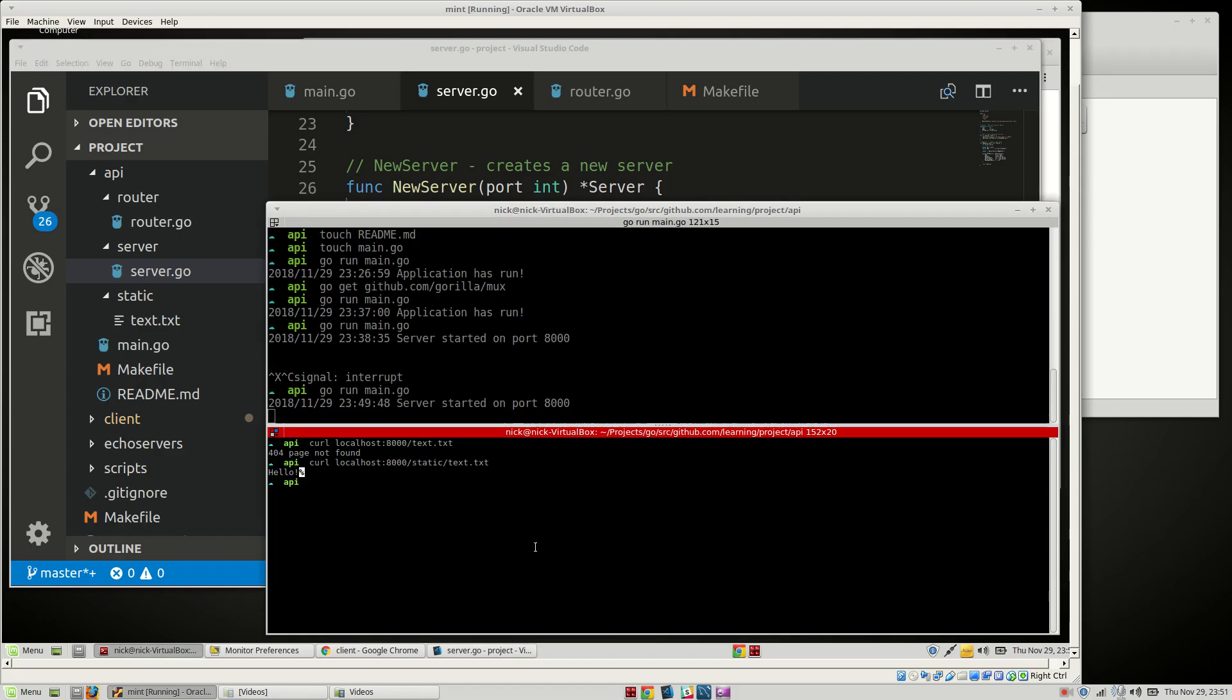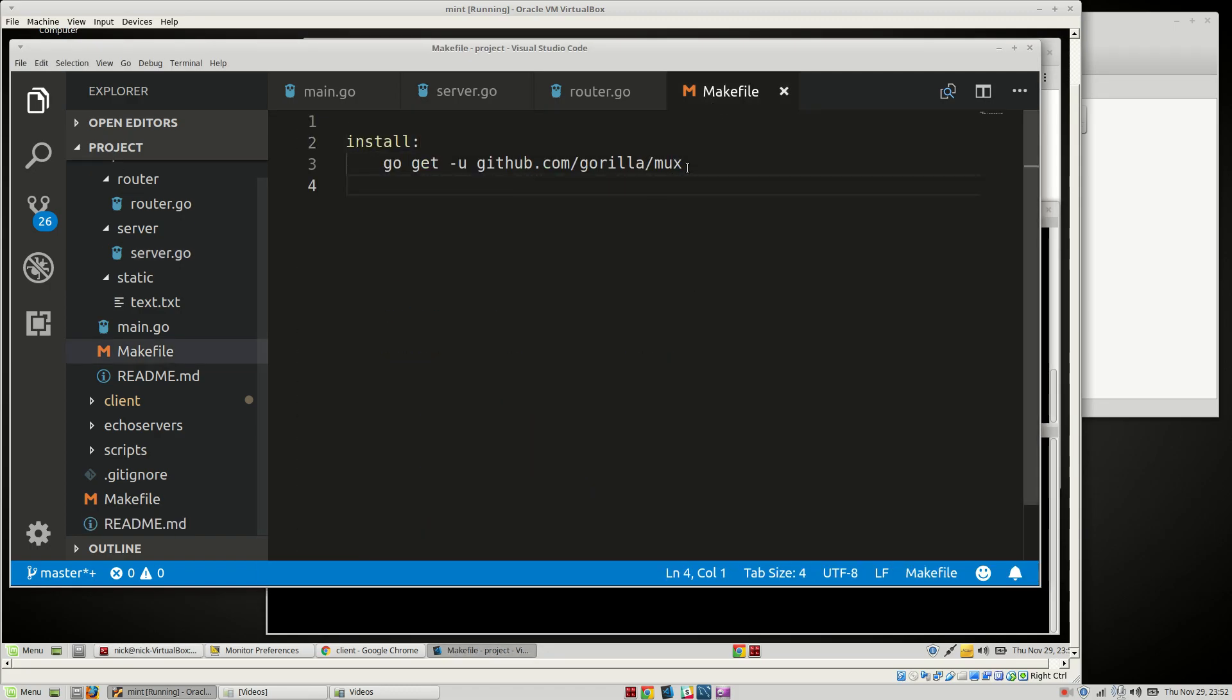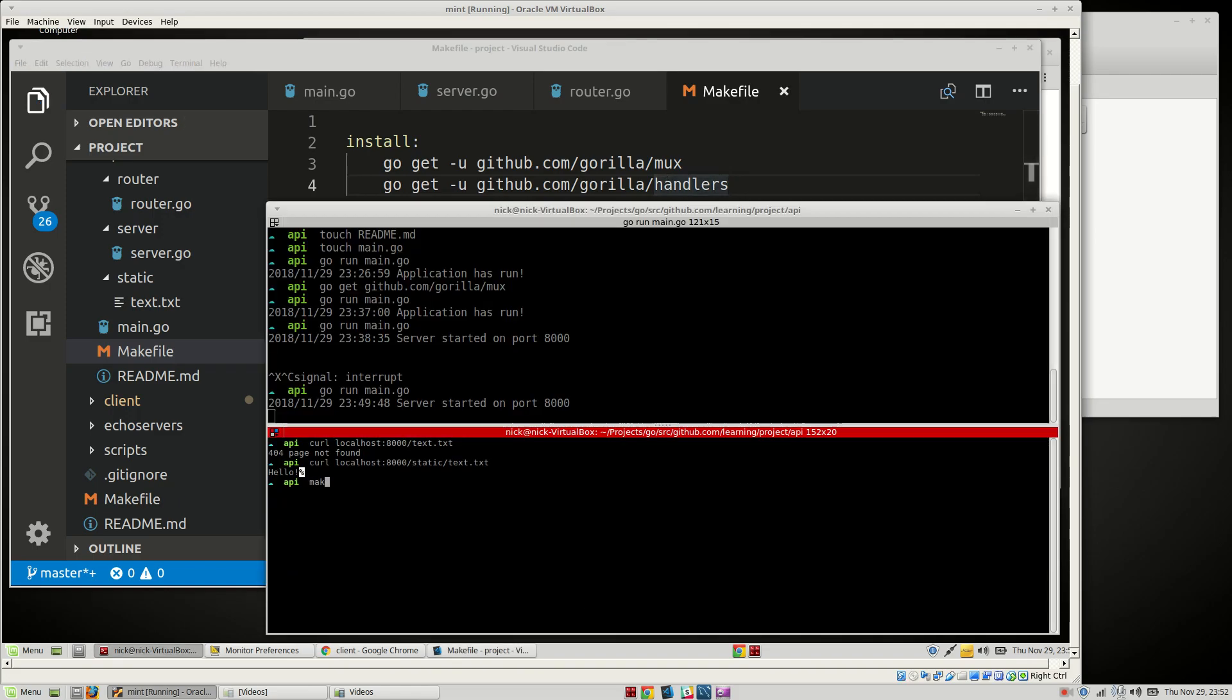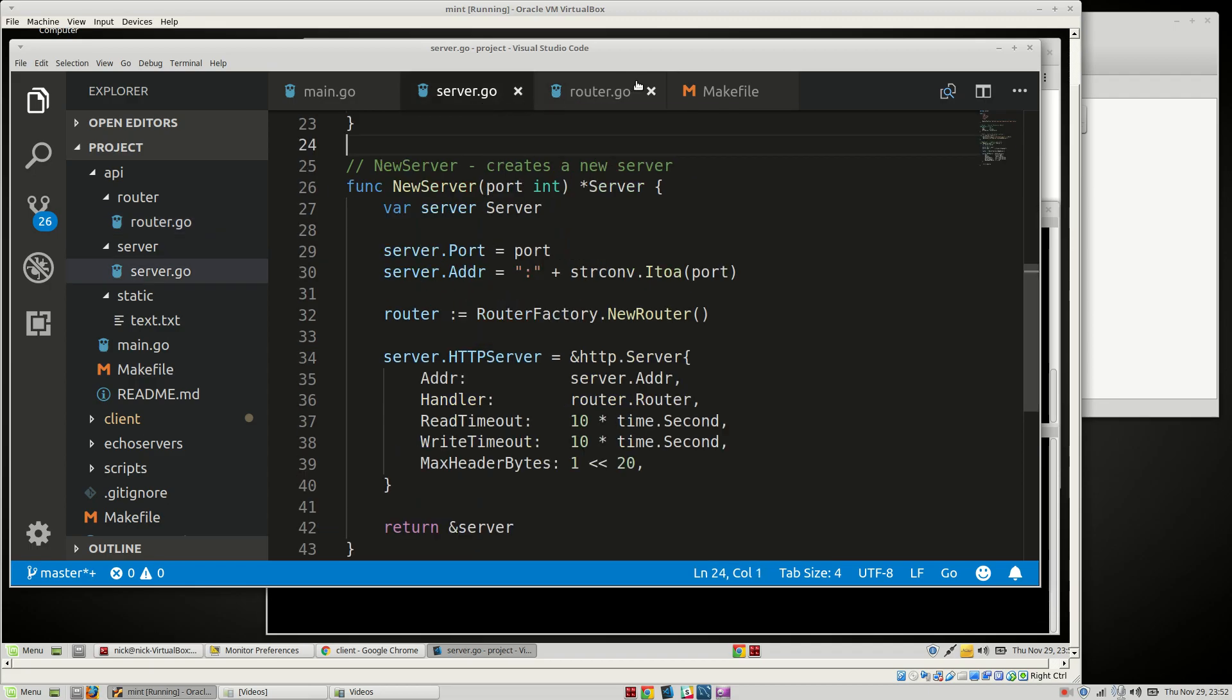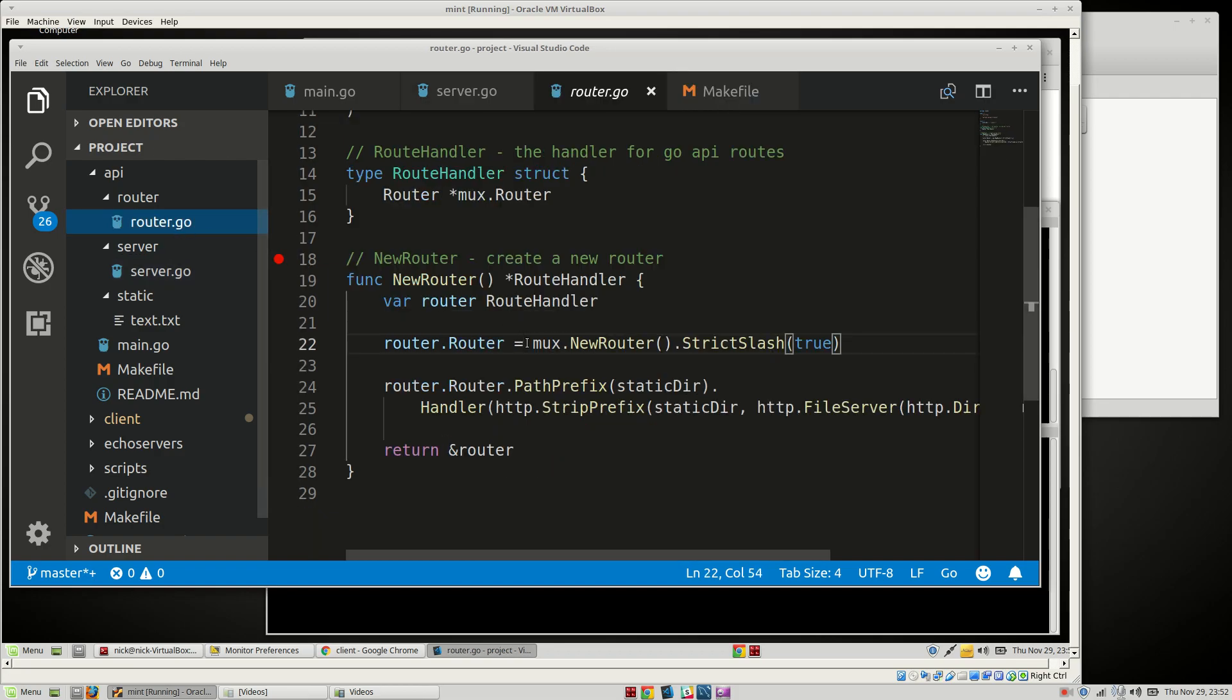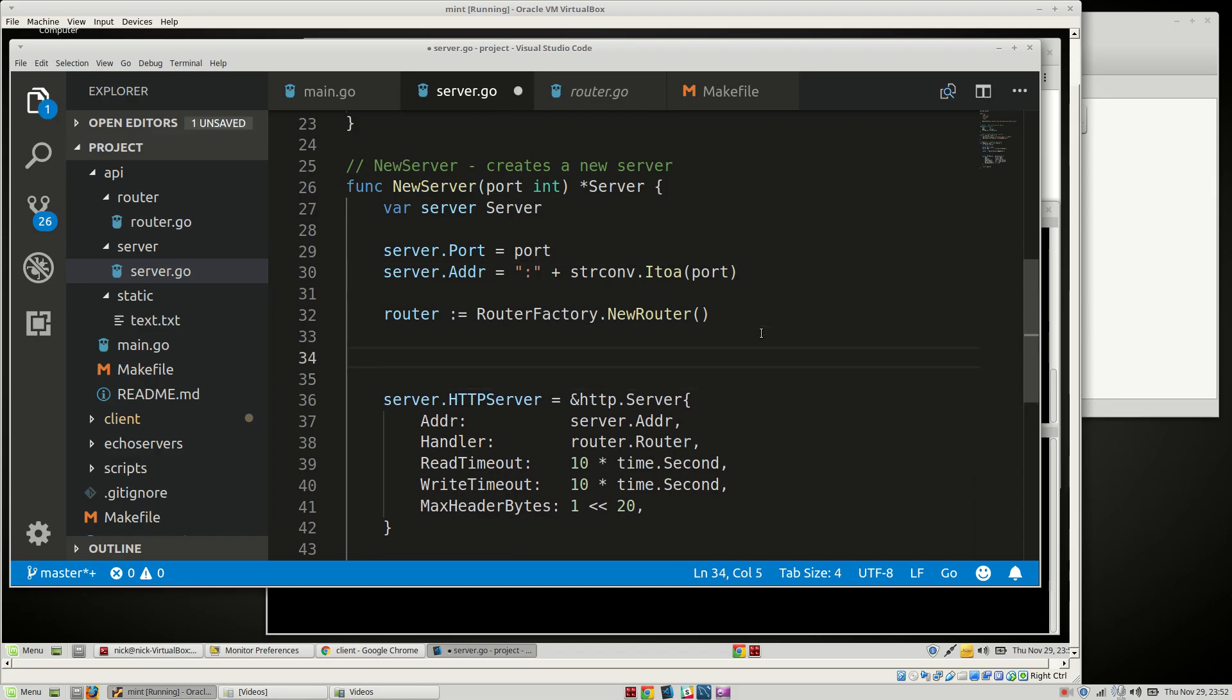We need to have another library because what we have now is actually not enough. We're going to grab the Gorilla package of handlers and do make install. While it's running we're going to go into our server, not our router. We're going to add it here, this makes more sense.